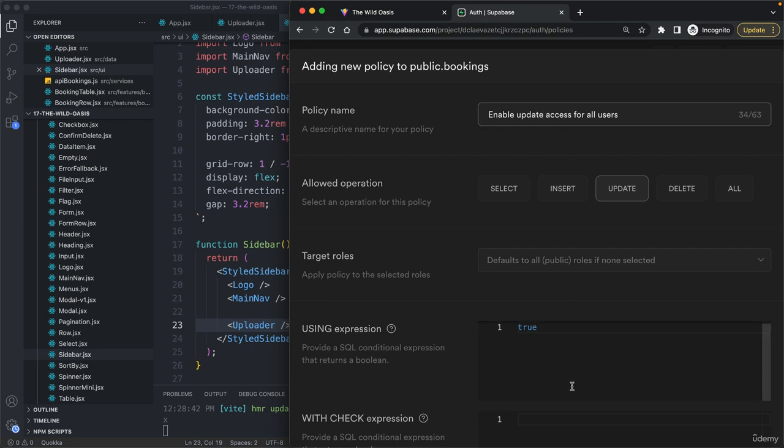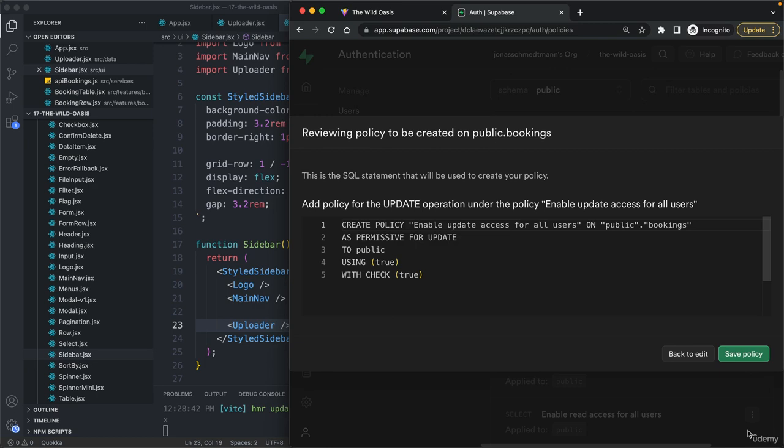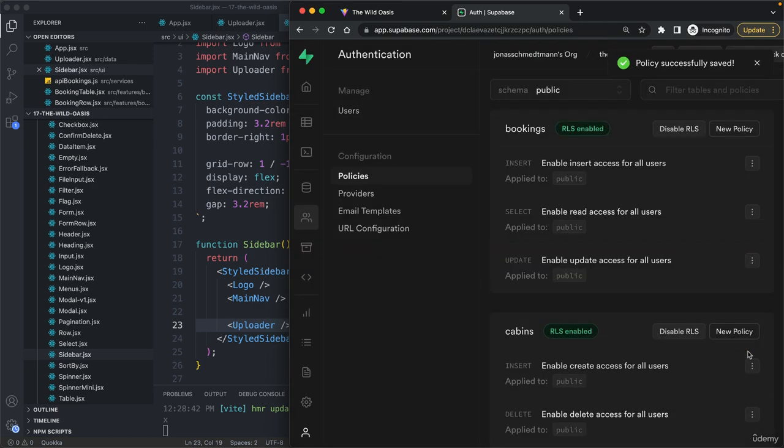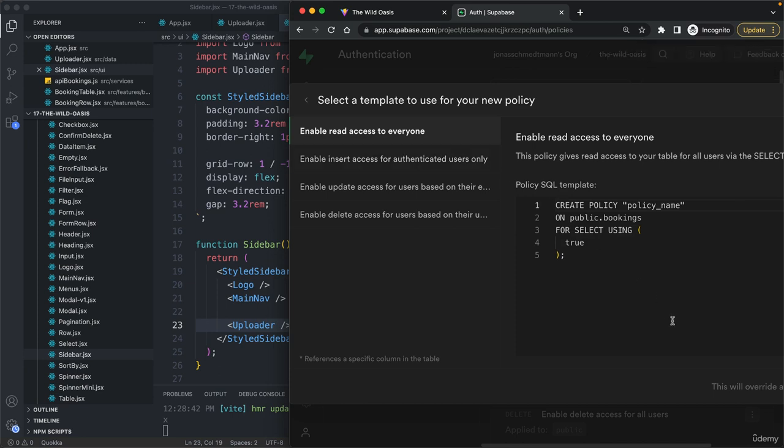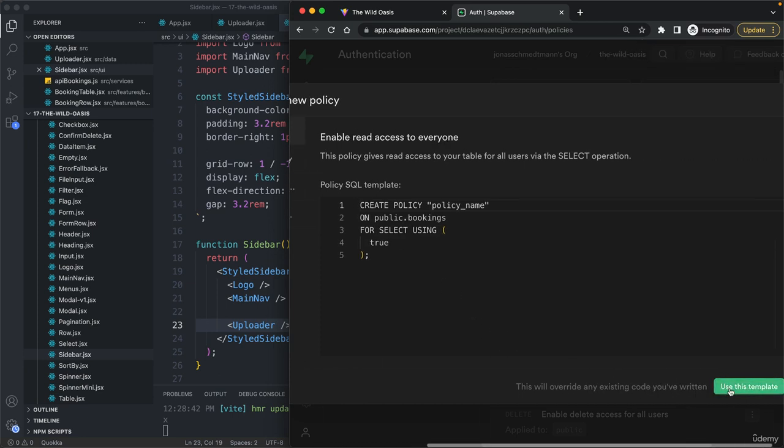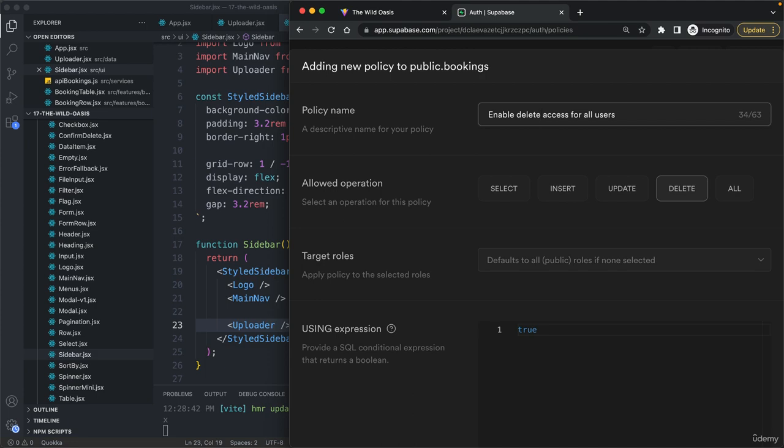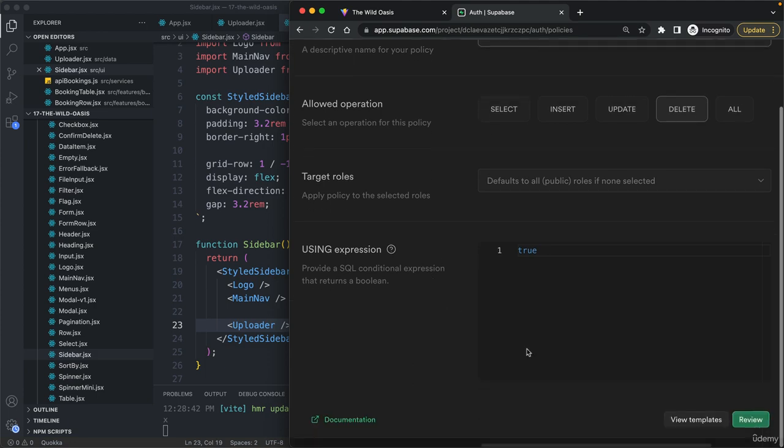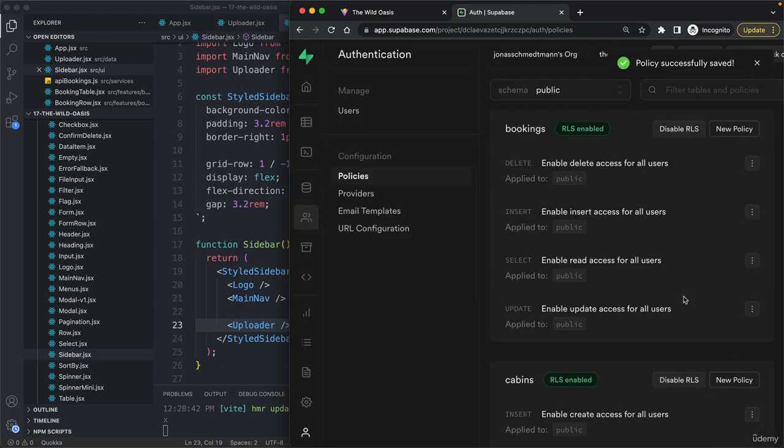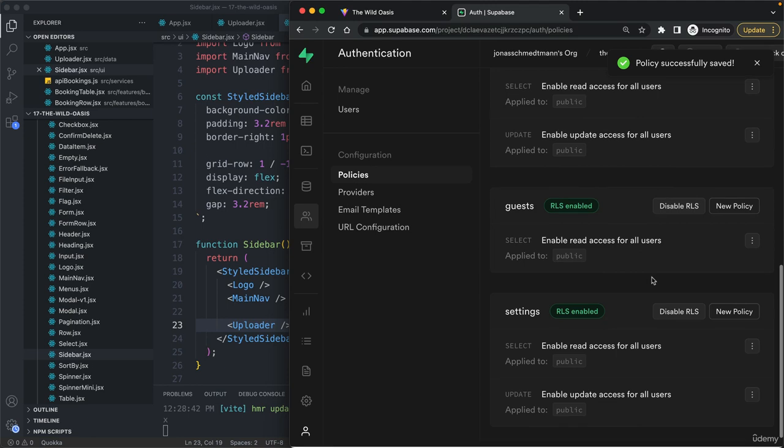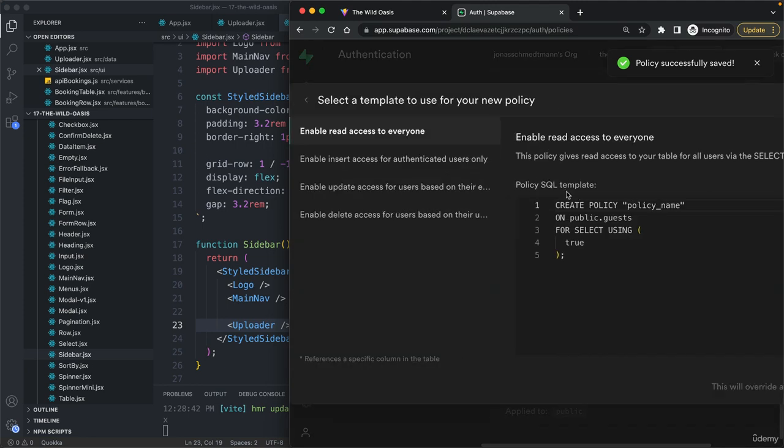Again, we'll later do this only for authenticated users. And finally, delete as well.